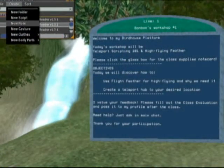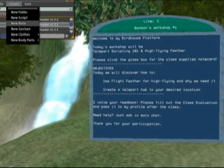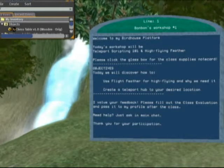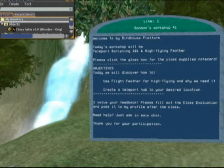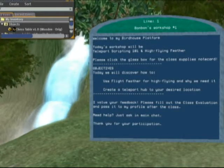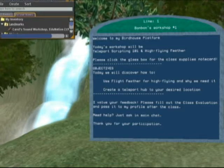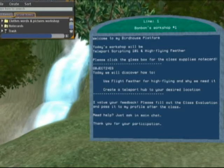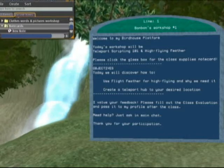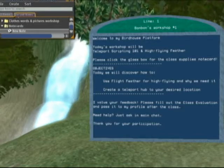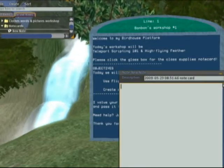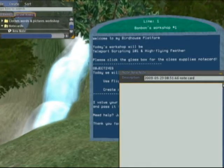This is done from your inventory panel. Go to Create and select New Note from the drop-down menu. You may want to rename it so you can find it faster later. Either type in your text or paste it from your word processing program, and save when you're done.